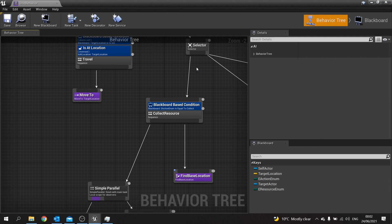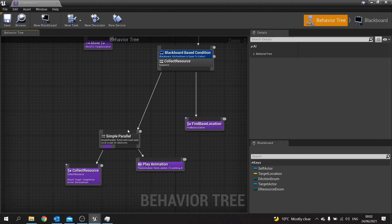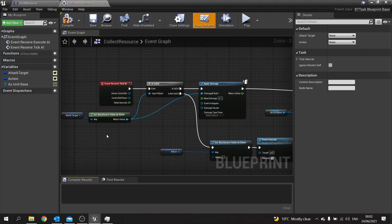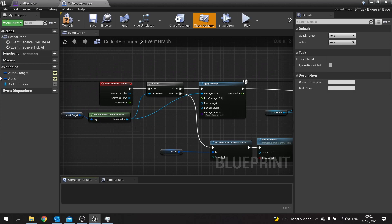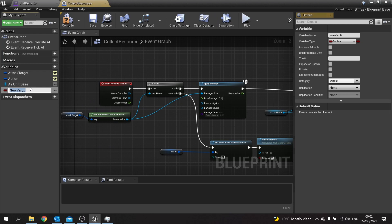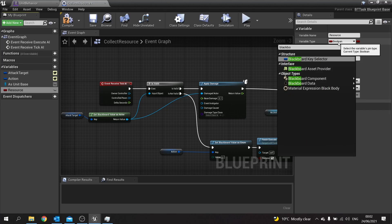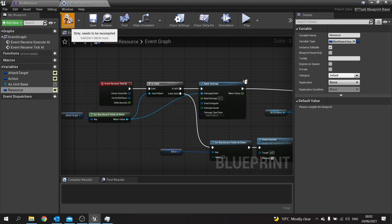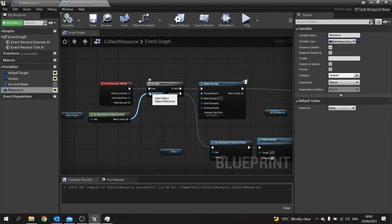Now we're going to go to our AI Behavior Tree. When the worker goes to collect resources, we need to first know which resource we are collecting. That's going to come from our blackboard. On the variables, go New Variable, call it Resource, with a variable type of Blackboard Key Selector. Make sure you hit the Instance Editable button to toggle that on so you can set which blackboard key it's using.